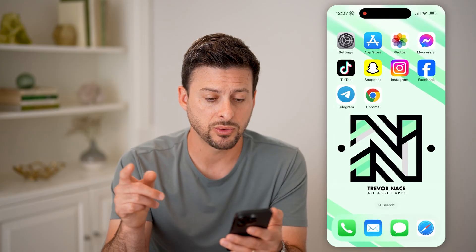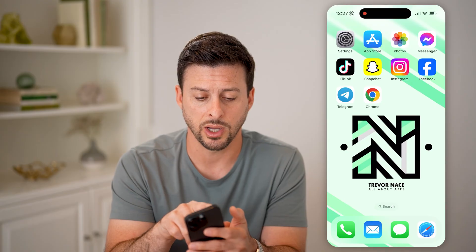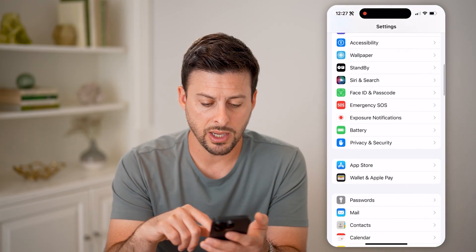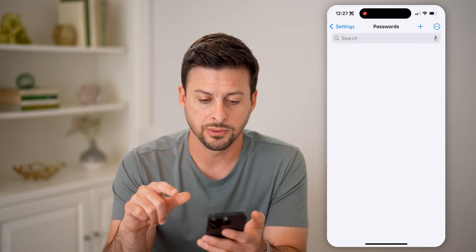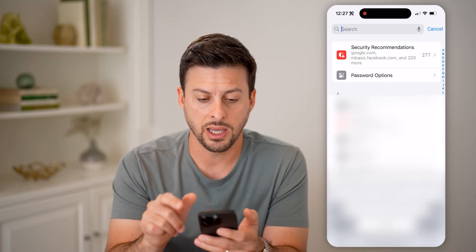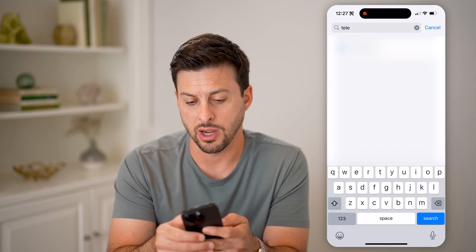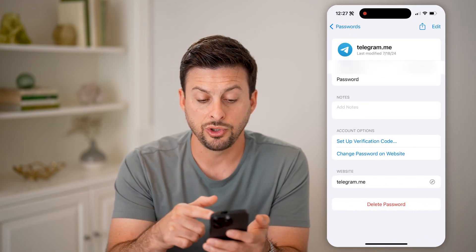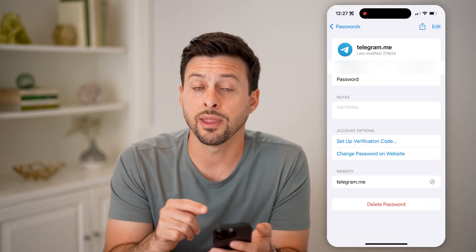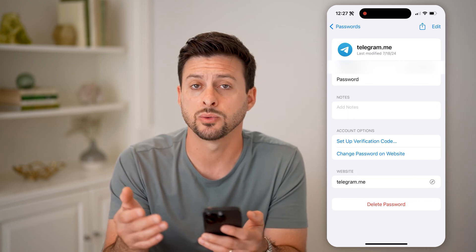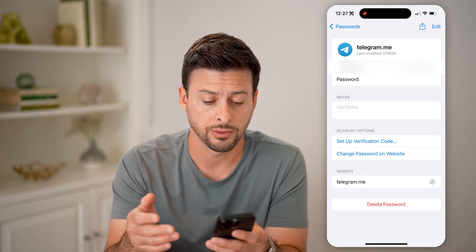If you forgot that password, there are two different places you can look to find it. One is to hop into your settings, scroll down a bit, and tap on passwords. This will unlock all your passwords and you can just search for Telegram on here. Tap on it and you'll be able to see your username and password right there. That's an easy way to copy that password and use it to log into your account.